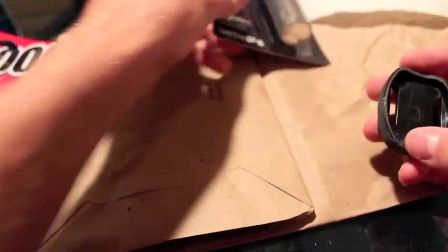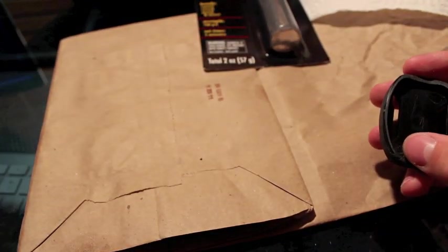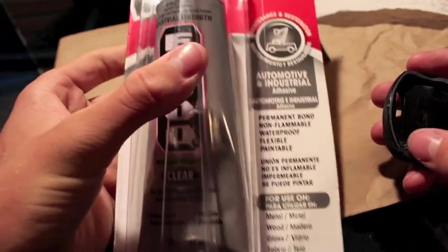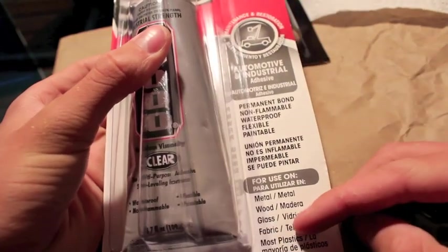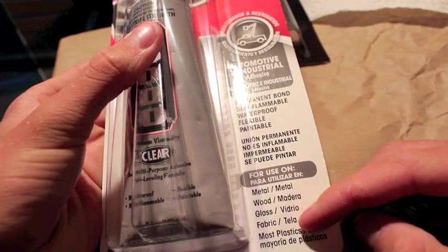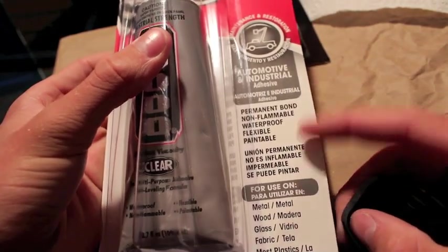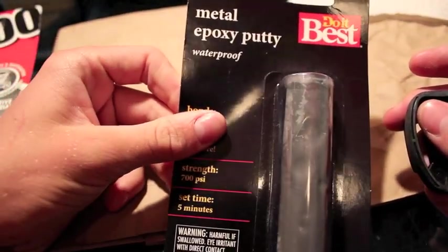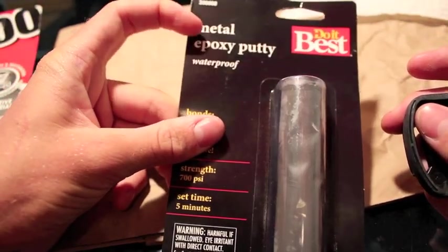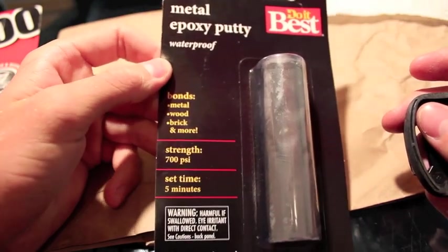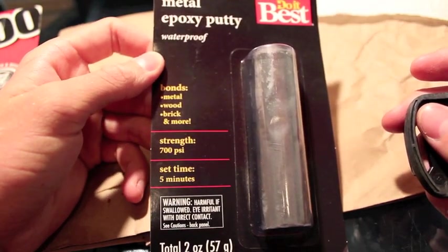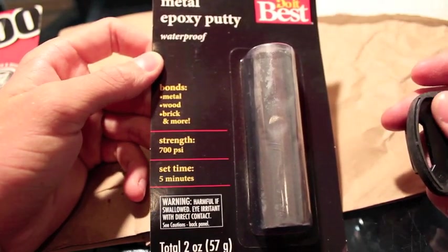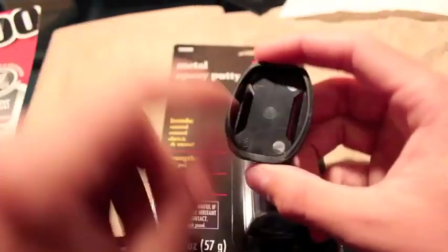Then you are going to need some sort of very strong industrial glue, and make sure it's for plastic and it's waterproof. The epoxy putty is not so important that it's for plastic, but just that it's waterproof and it bonds to a lot of stuff.